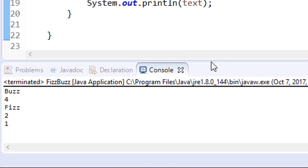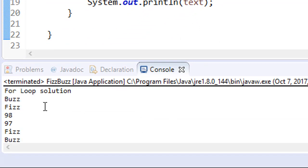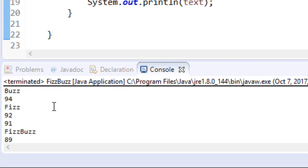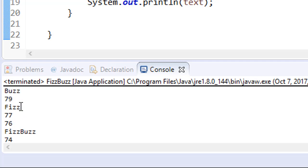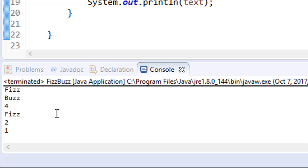So if I run it now, you can see that we're starting from 100, which is Buzz, then Fizz, it's 99, 98, 97 and so forth. You can see that 75 is FizzBuzz, because it's divisible by 3 and 5. So is 60. And let me scroll down, you can see we have 3, 2 and 1. And 3 is obviously Fizz. So this is our loop solution.